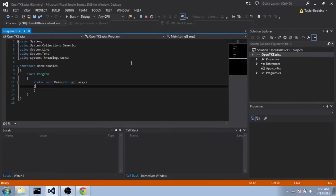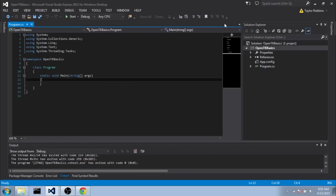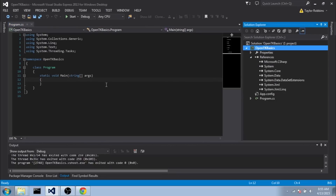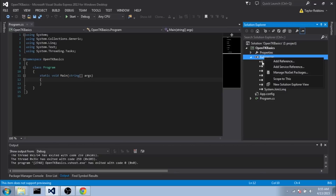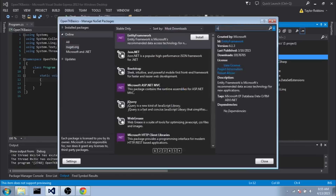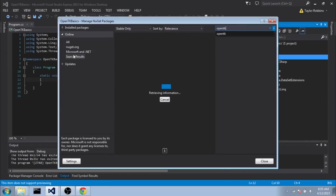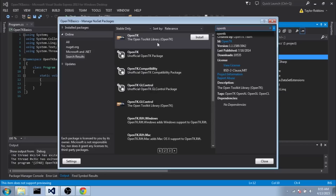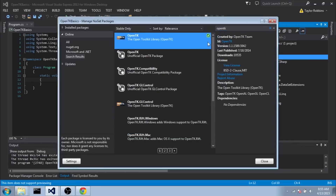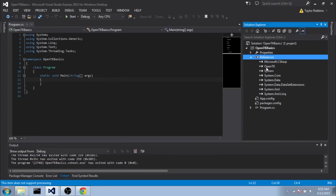We've got a basic C# console application. I'm actually going to showcase NuGet packages. If you have Visual Studio 2013, you don't have to actually download OpenTK from the website — you can just use NuGet packages. To do that, you right-click on References, go to Manage NuGet Packages, search for OpenTK in the online section, and you'll see the OpenTK library right there. Go ahead and click Install.